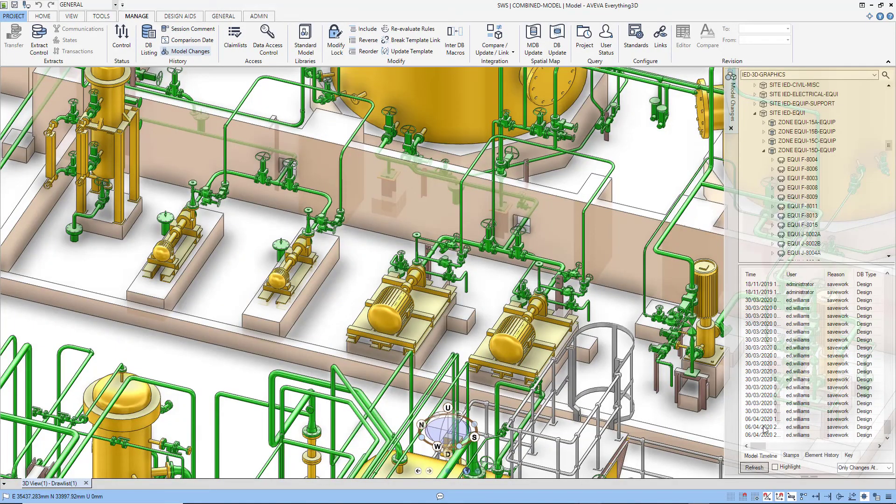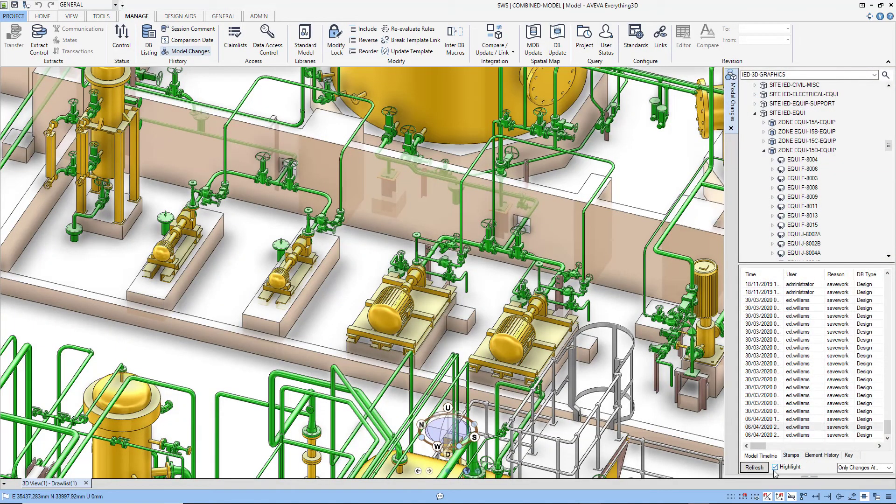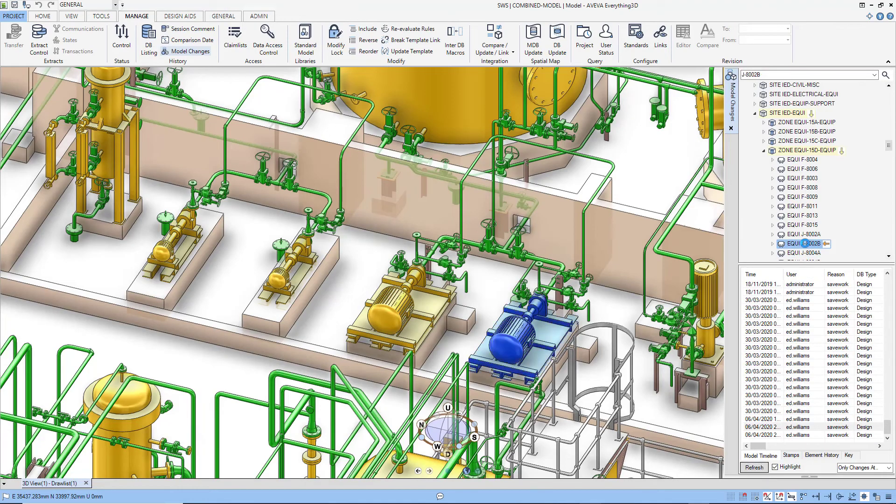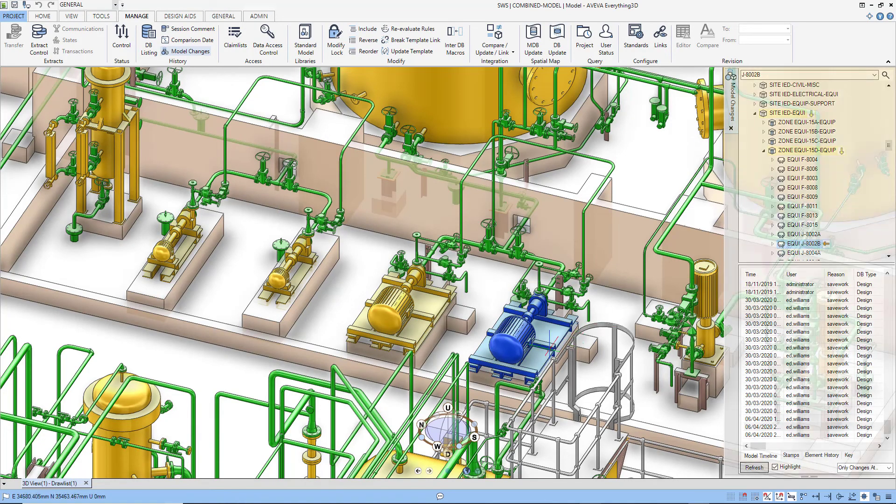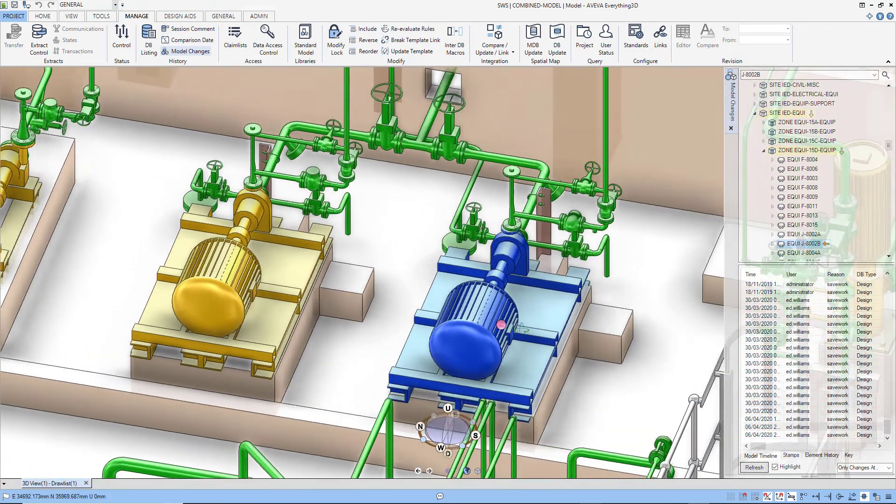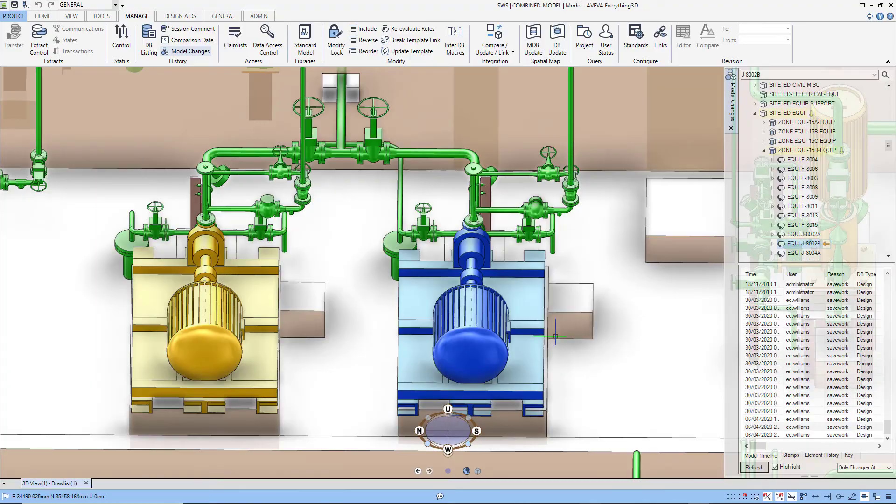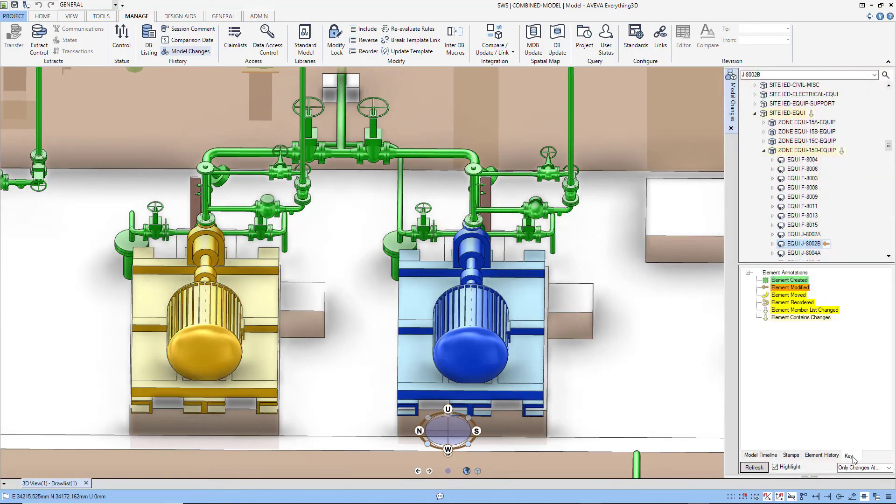With those large models comes the need to manage, identify, and control change. Within Aviva E3D Design, change can be easily identified, history understood, and the appropriate status value set.